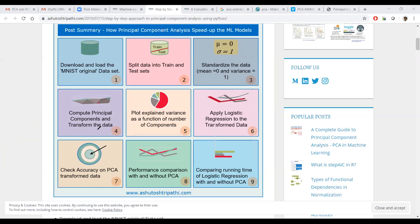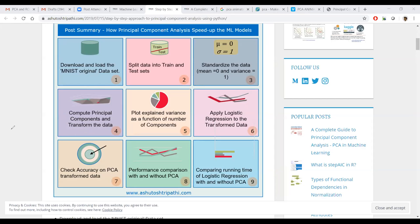Then we need to compute principal components and transform the data. After that, we plot the explained variance. These are the four PCA steps. After PCA, you can move to any model — logistic regression, support vector machine, or any other. Check the accuracy and compare the performance with and without PCA. All possibilities must be tried — that is why data scientists are paid.